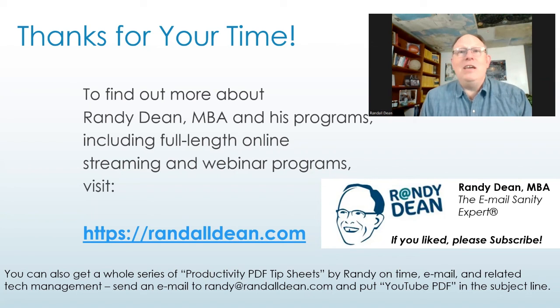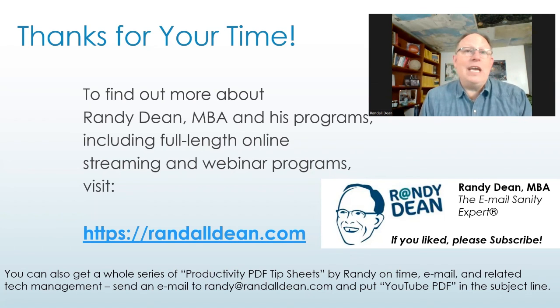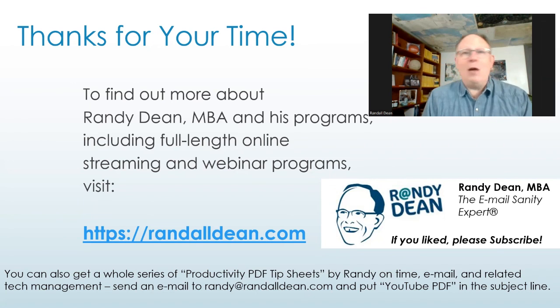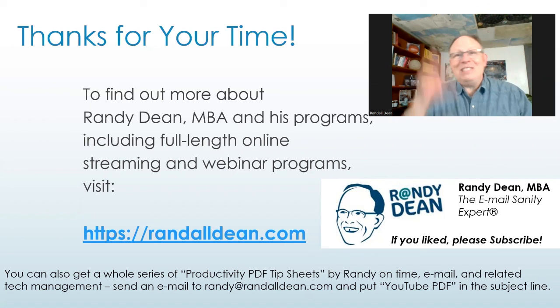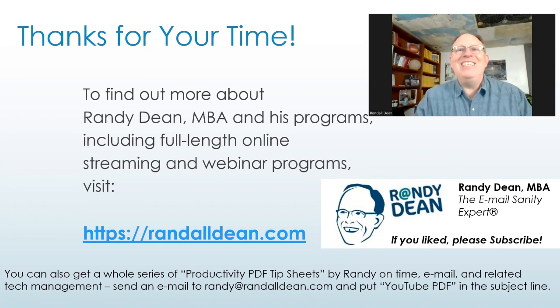So you can pick up even more tips. And obviously, if you like these videos, please like, please subscribe, please share. Helps the channel. Thanks. Bye, everybody.